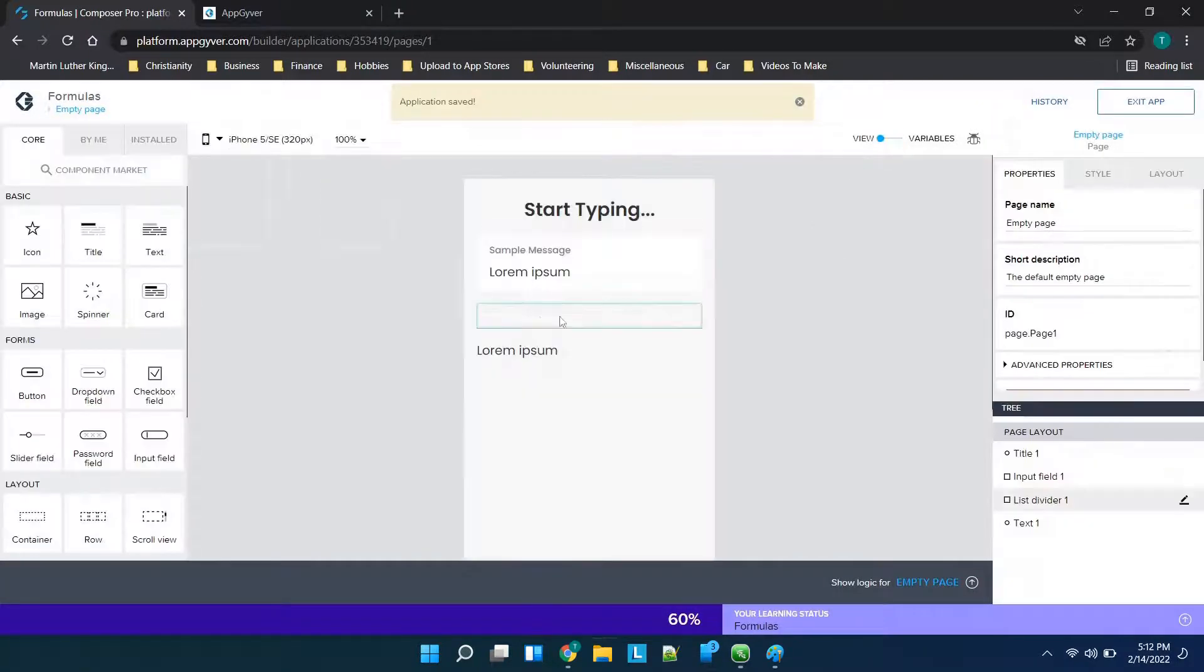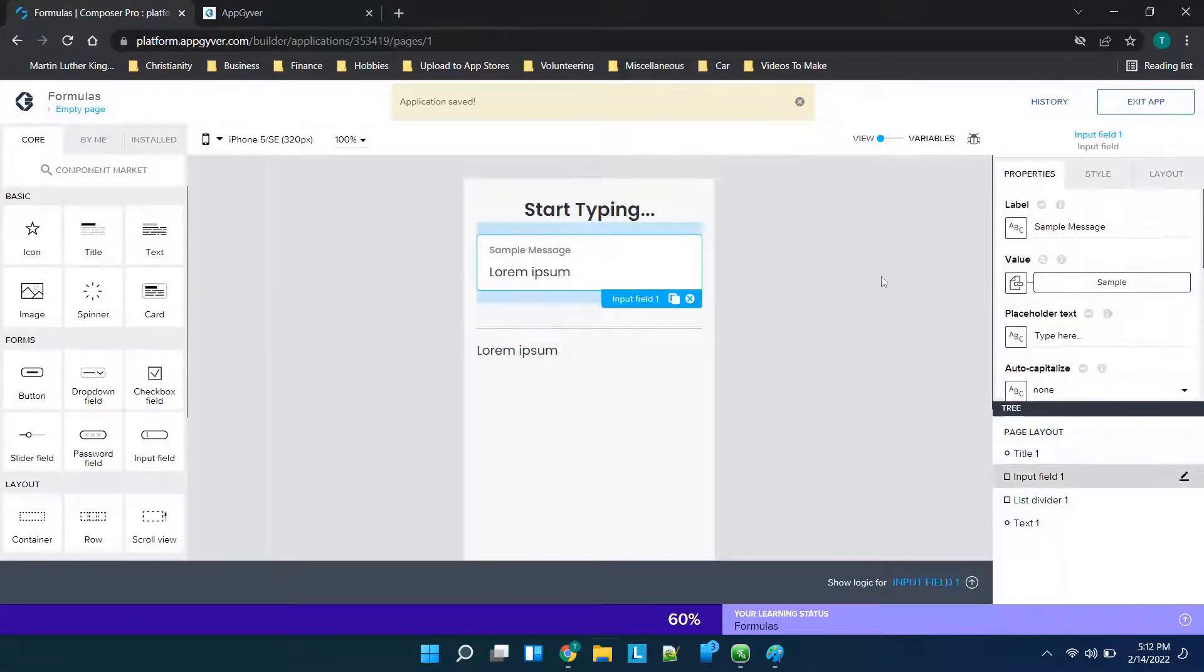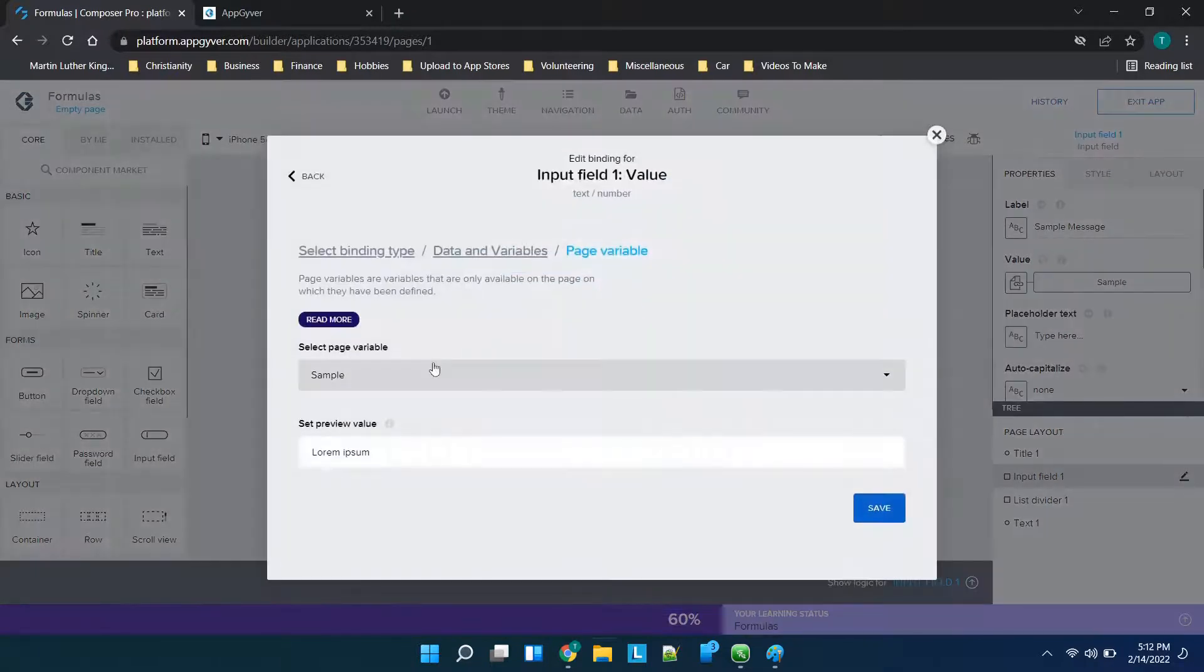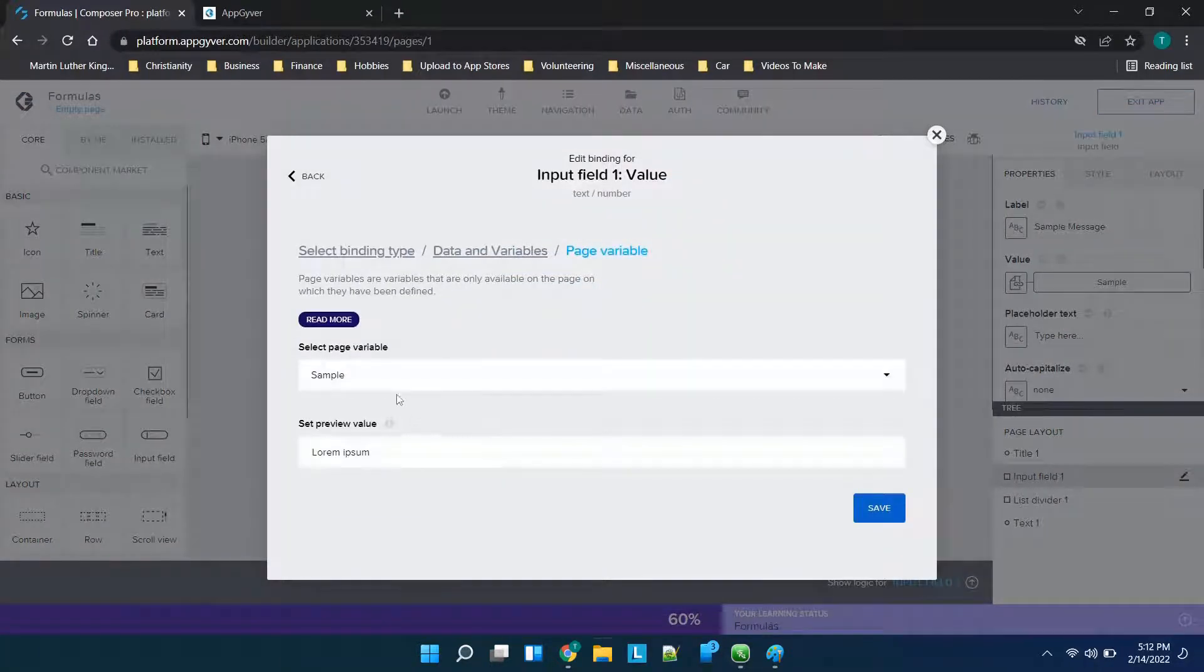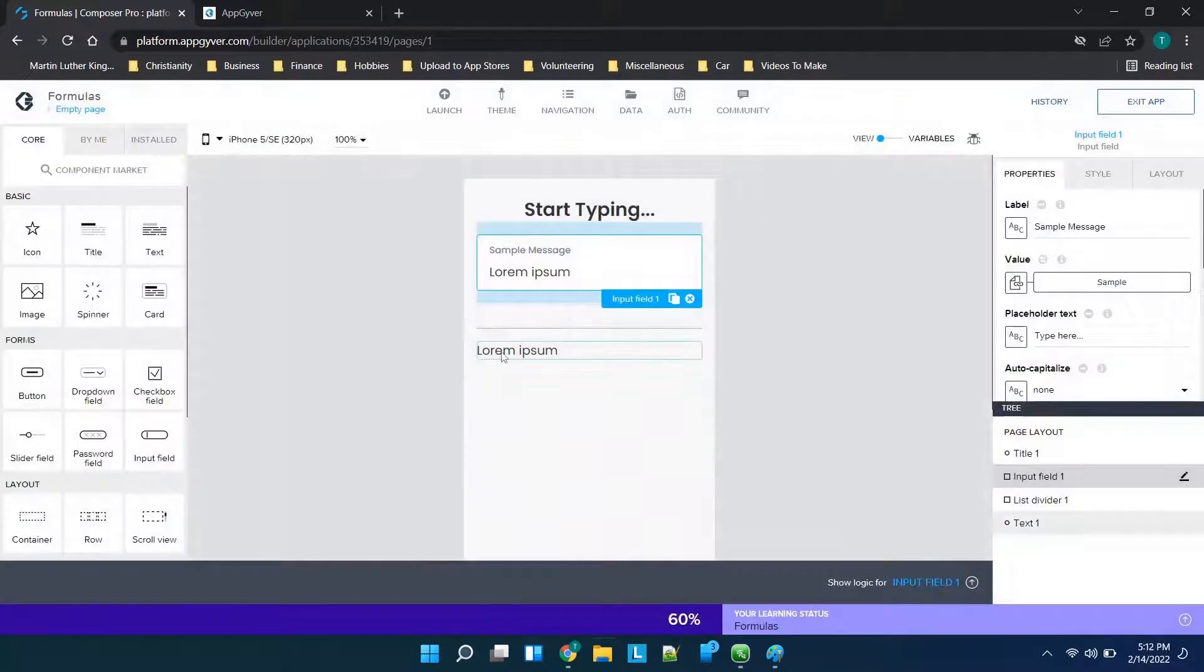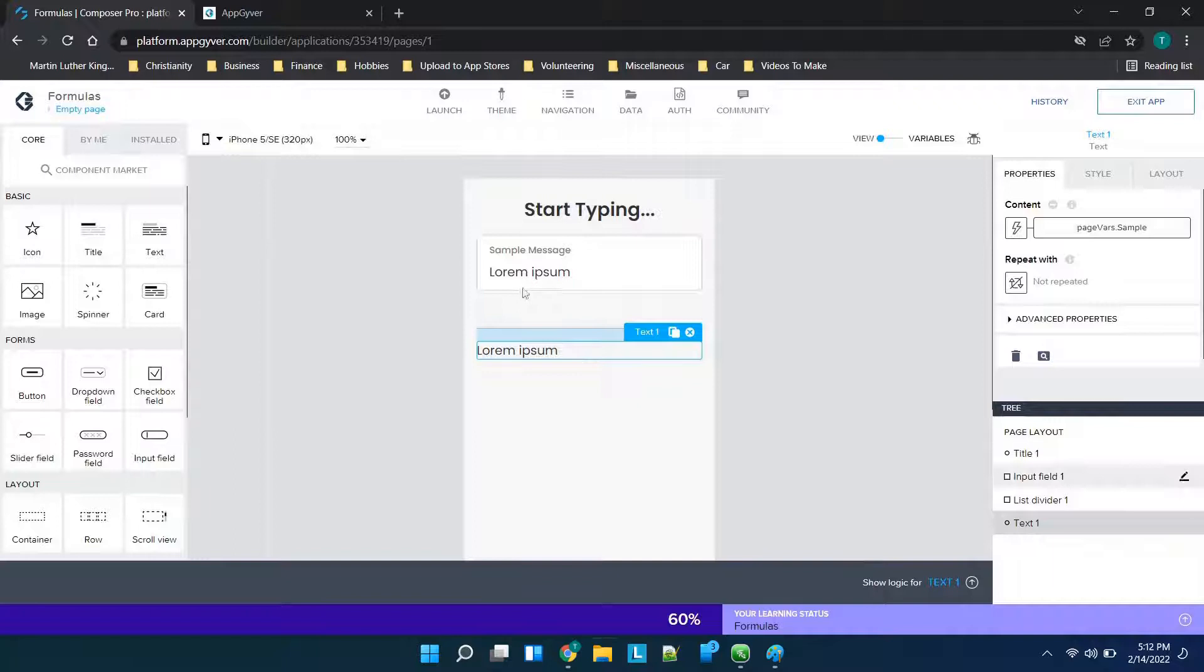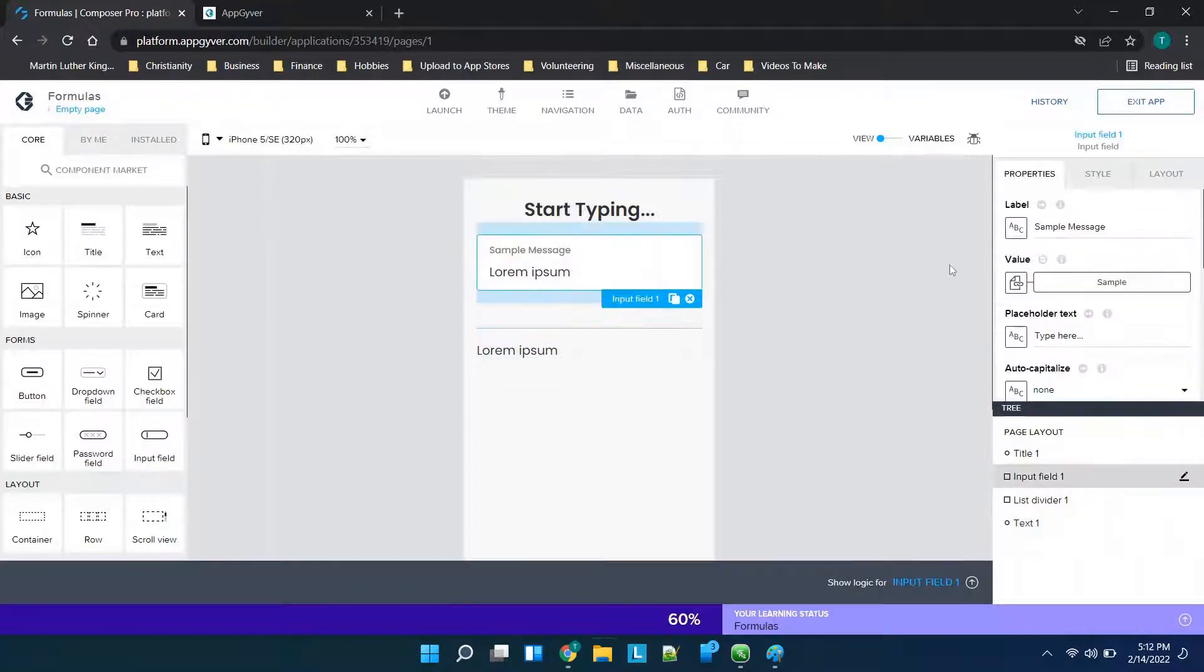Now we have something to reference with our formula, although you don't need to have variables you can use formulas for other reasons. But we'll click on this and for the value we can actually just choose the sample page variable that we just created and click save. And then down here we'll do the same thing and I'll show you why this content is already essentially the formula because I was testing this earlier.